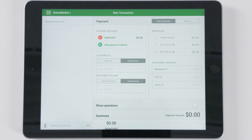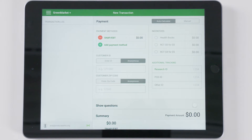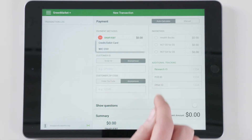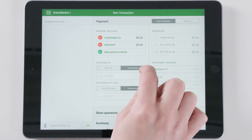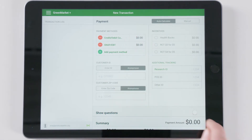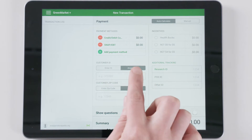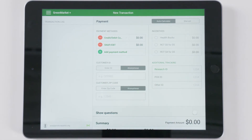To enter a customer transaction, navigate to the transactions log for your market on a PC, or log into your market on the app, which will take you directly to transactions. In order to record a $0 transaction, select any payment method and enter $0.00. If on the website, check the anonymous box under Customer ID, then click Submit Transaction.